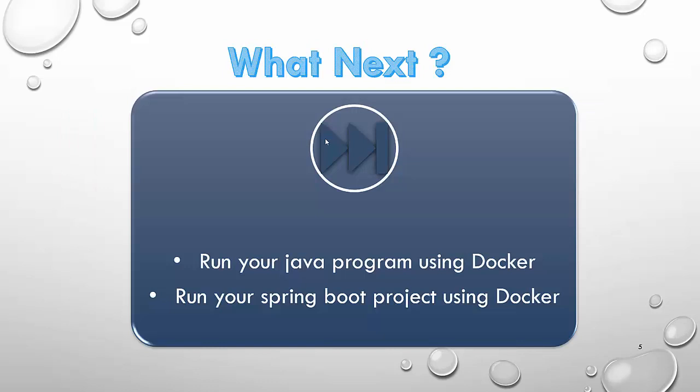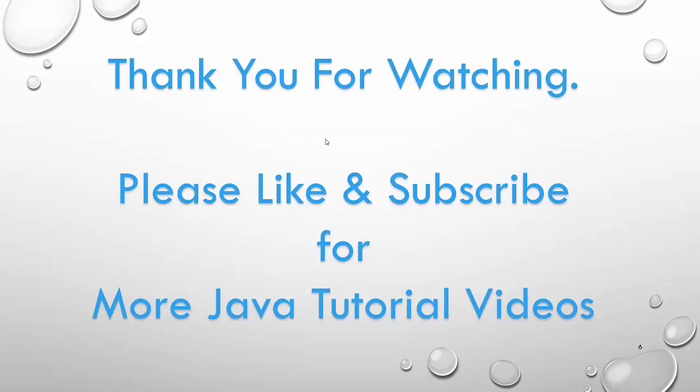With that, we have completed and in our next video, we will talk about how we can run our Java program using Docker, how we can run our Spring Boot project using Docker. Thank you for watching, please like and subscribe for more Java tutorial videos.